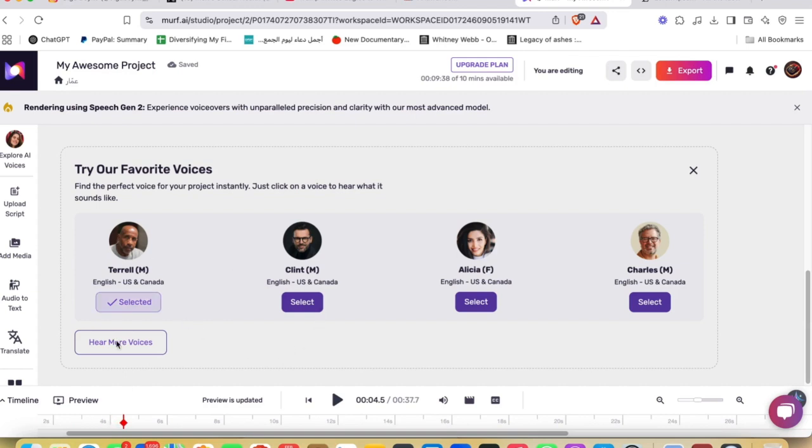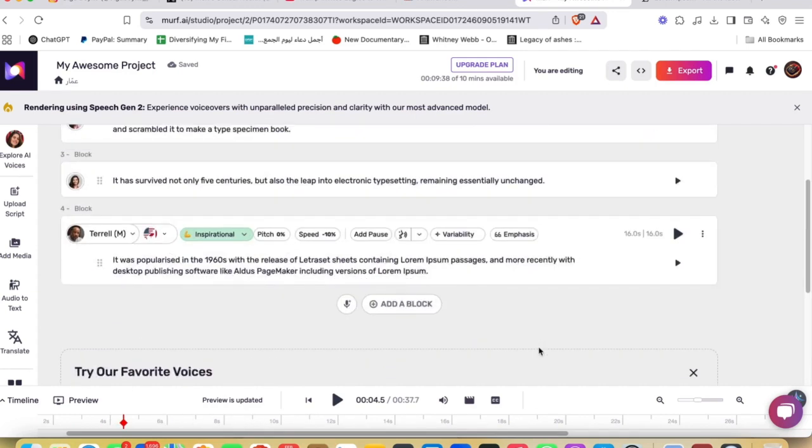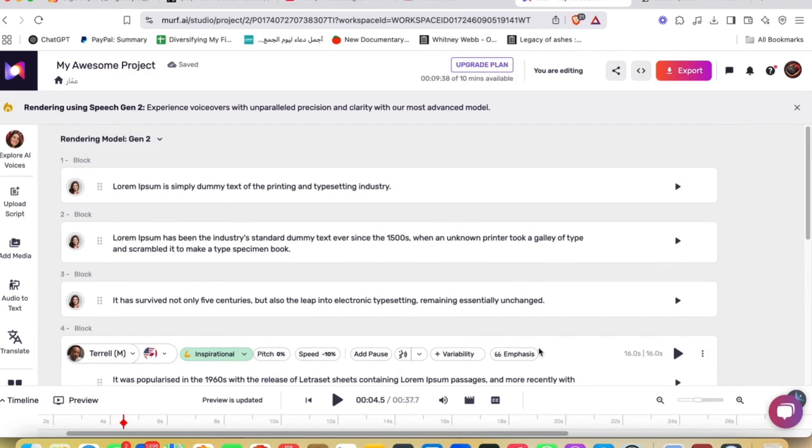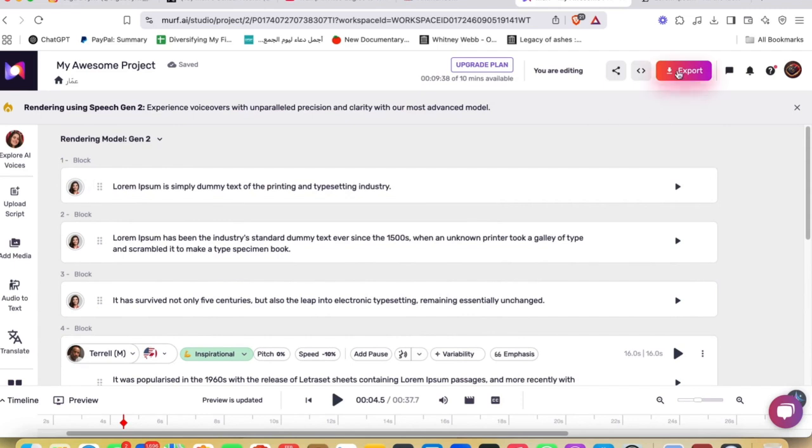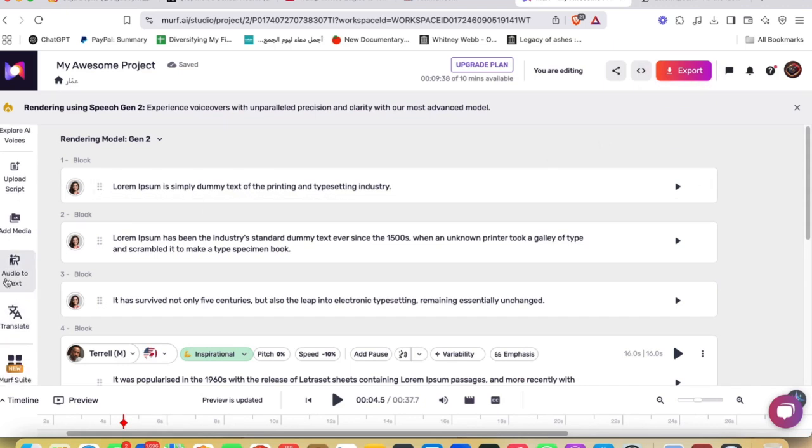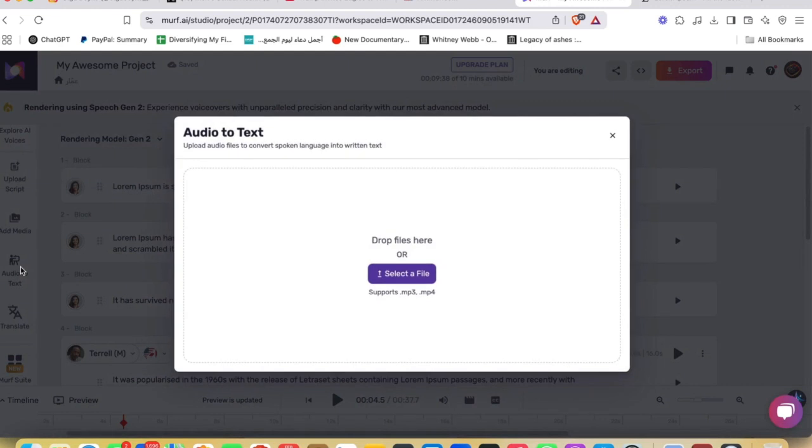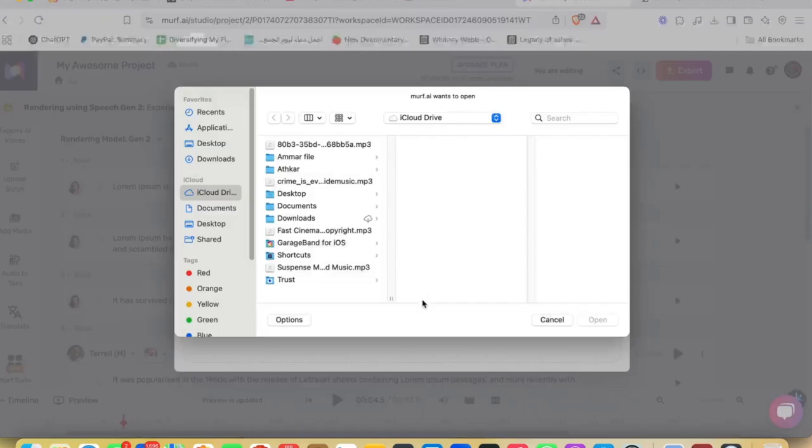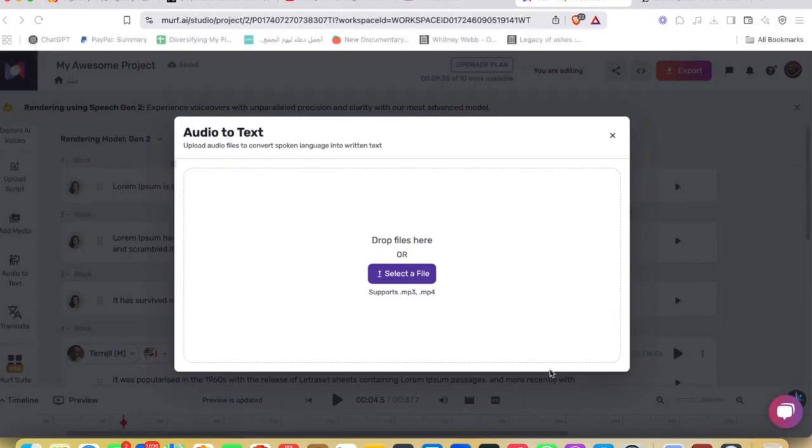In case you heard it, there is the final result or the final preview of the voice. If you like what you see, you could just go ahead and hit Export at the top right. Now you're gonna be able to use that voice in your videos. You can also use audio to text. If you want to turn audio to text, you could just go ahead and select a file or an audio file, and then just go ahead and hit Open and follow along the on-screen instructions.